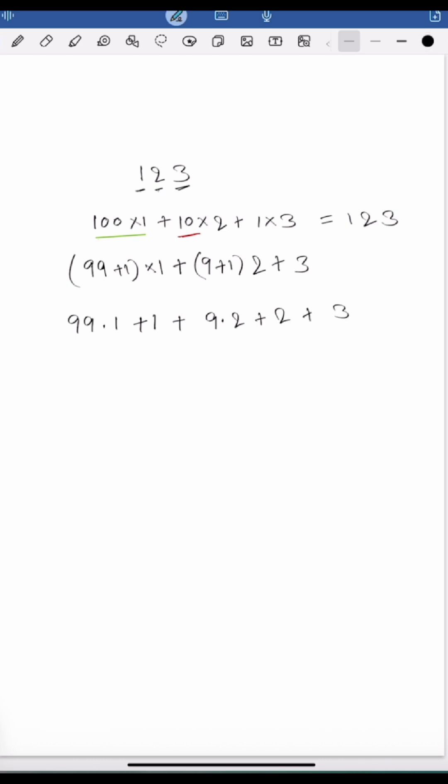Now I am rearranging some of these terms: that is 99 multiplied by 1 and 9 multiplied by 2.